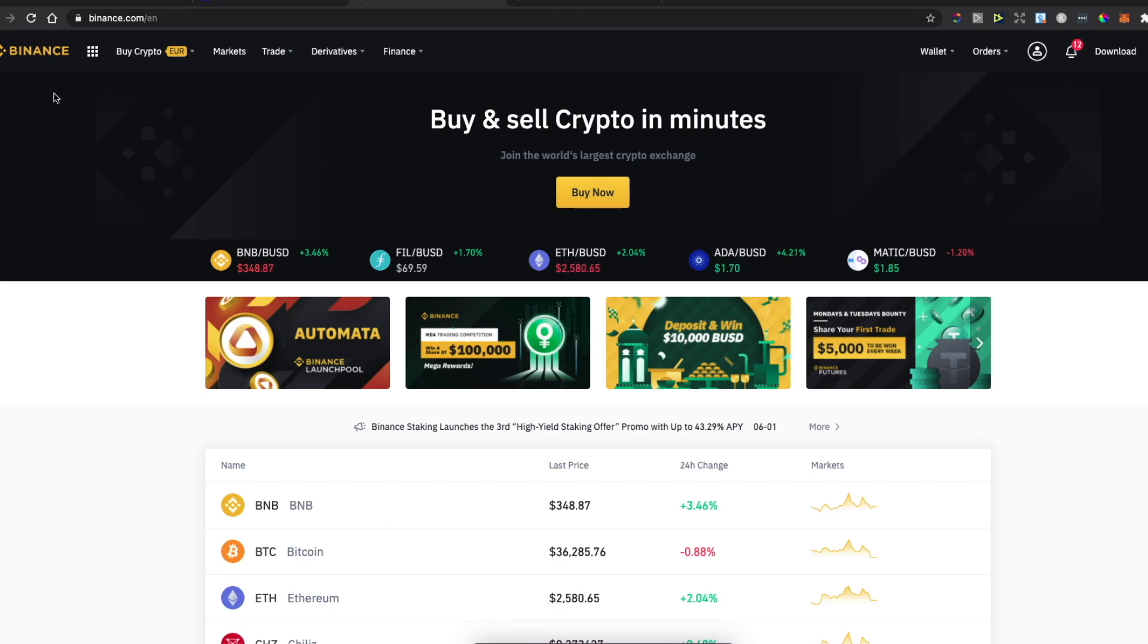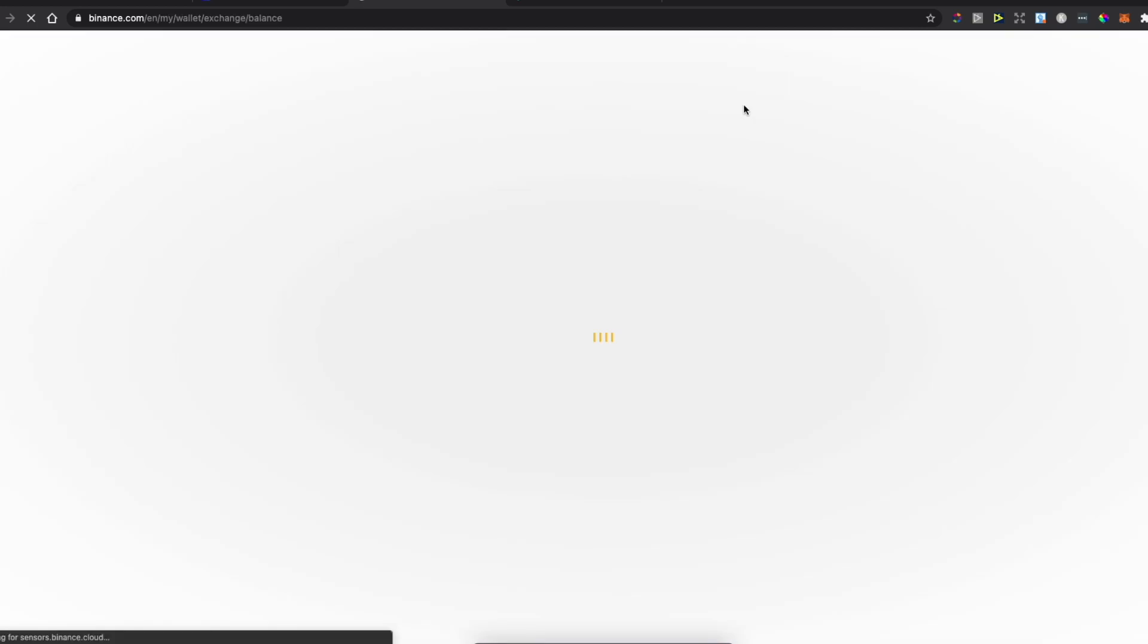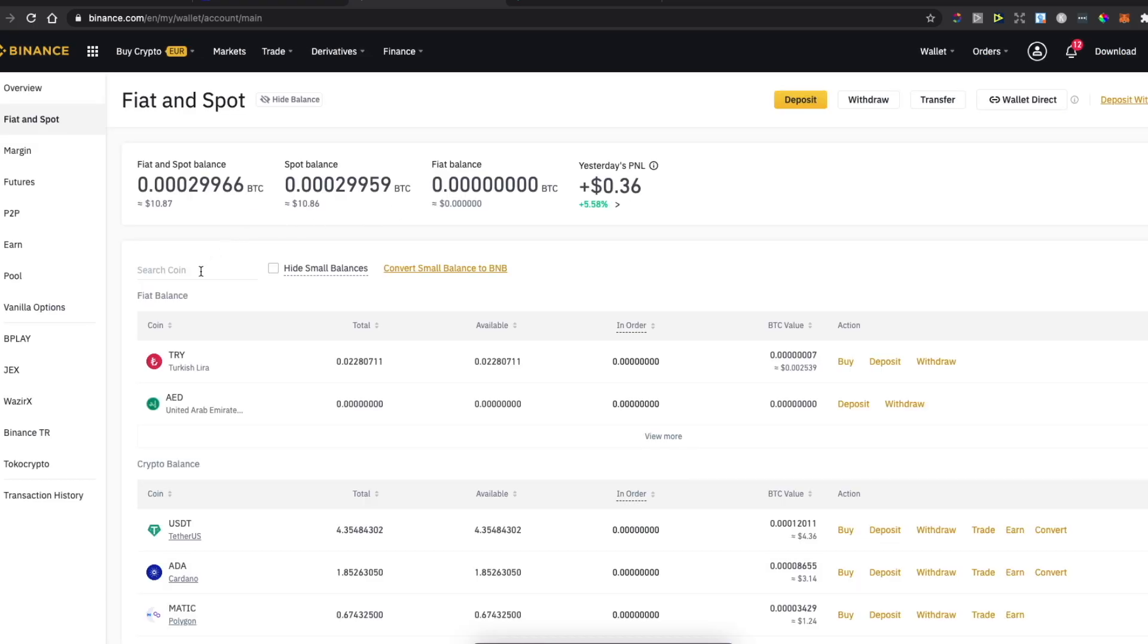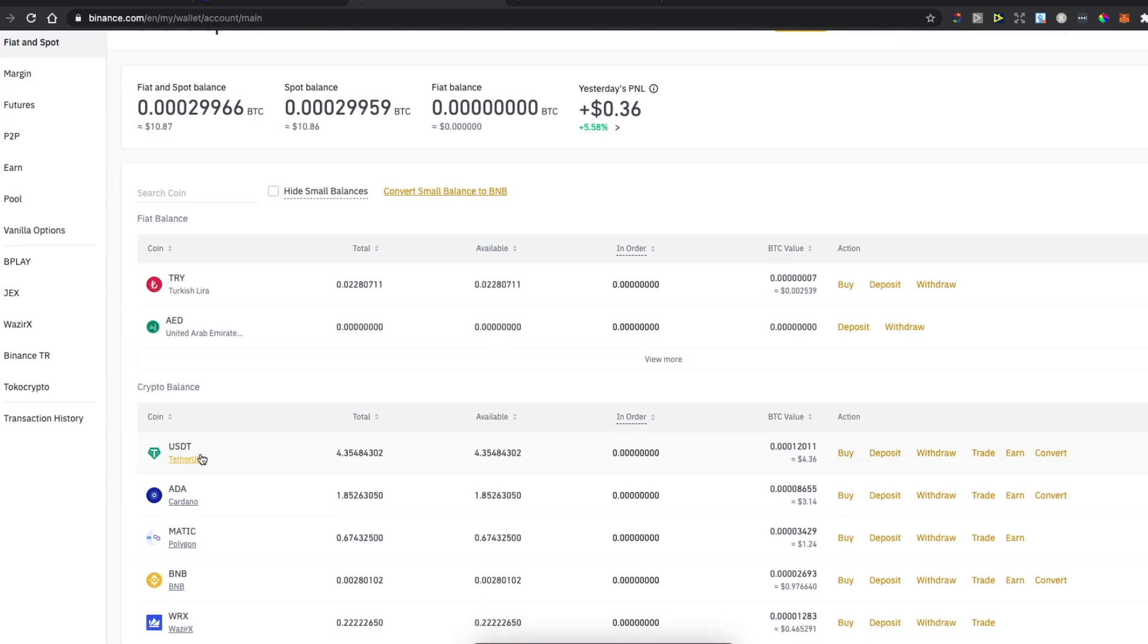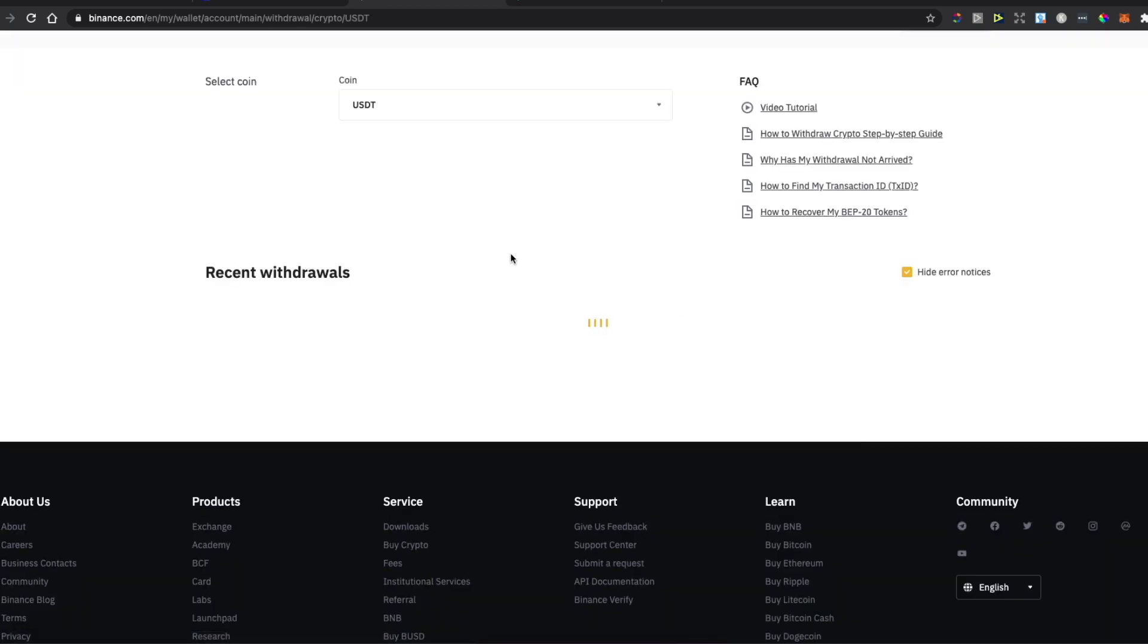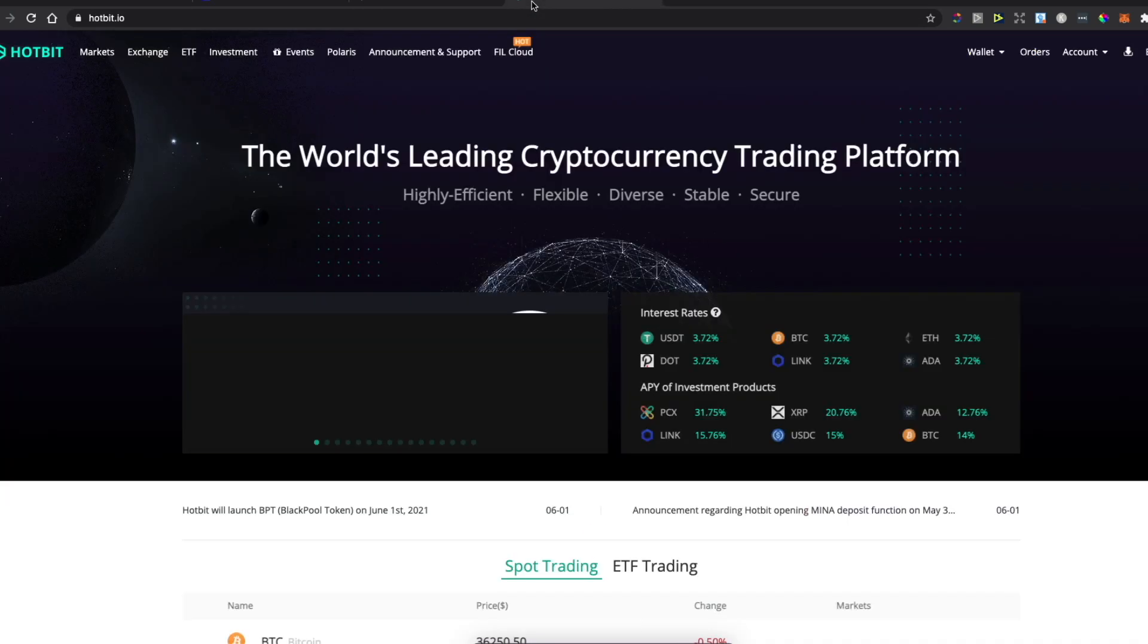First, of course, log into Binance and then hover your mouse on Wallet and click Spot. Then look for the coin that you want to transfer. For example, let's transfer USDT. What you need to do here is press Withdraw.